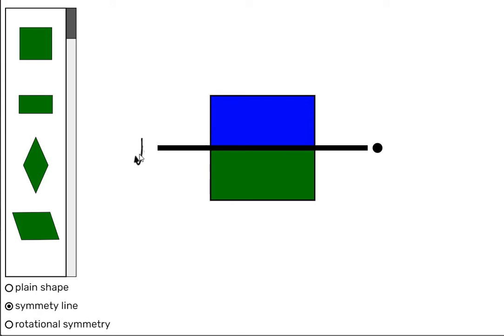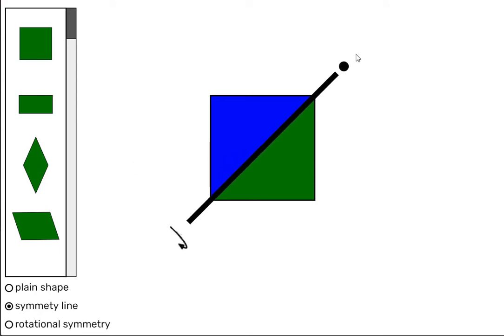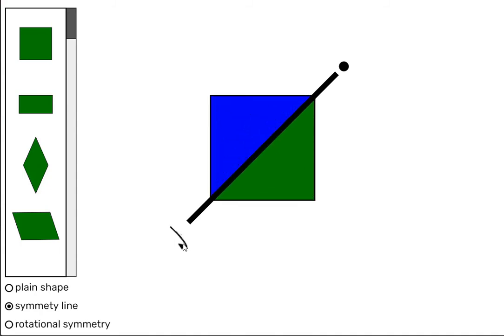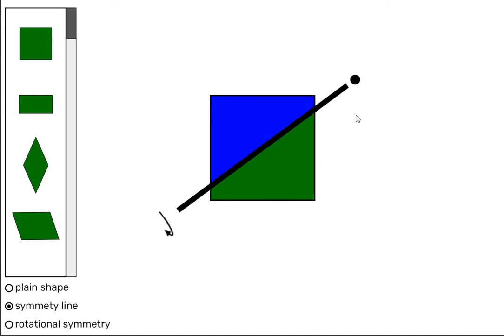Do you see any other symmetry lines? Let's check the line that goes from corner to corner, like this. And fold. And it's a symmetry line. So we know the line from here to here will work as well.